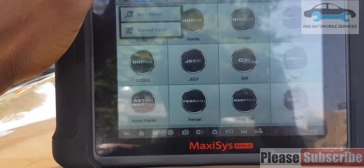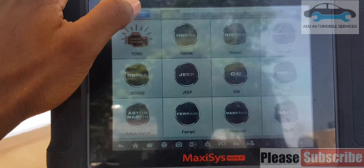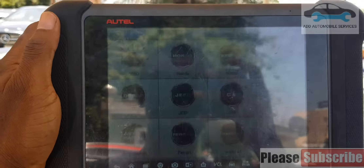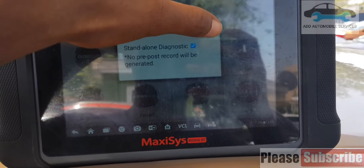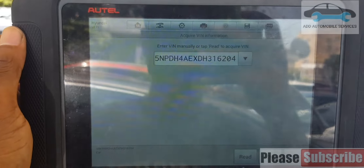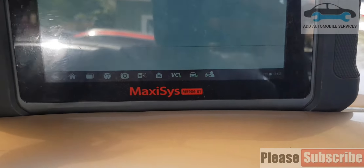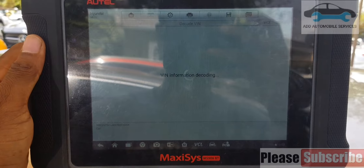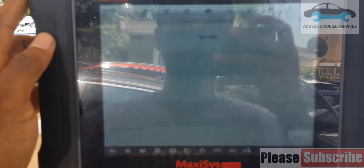I was called to come and diagnose the check engine light. There is a check engine light on the vehicle.